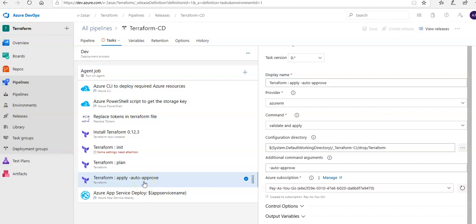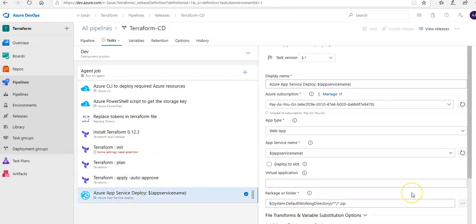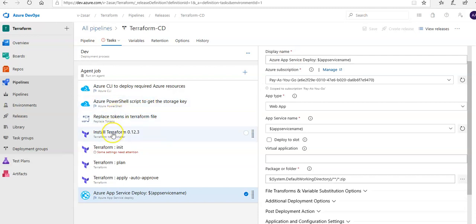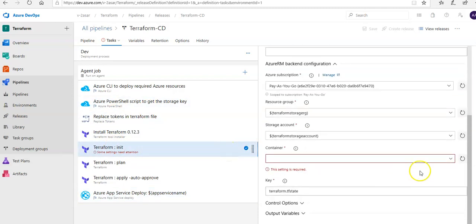Under the Azure App Service Deploy task, you select the Azure service connection and the app service name — this is the app service that will be created by Terraform. Some settings are missing which is why the Save option is not available. Once everything is configured, save the changes, click Create Release, and once the release succeeds you will see all the resources created in the Azure portal.